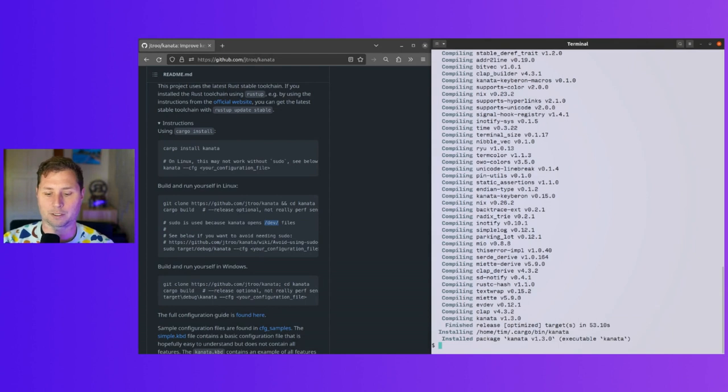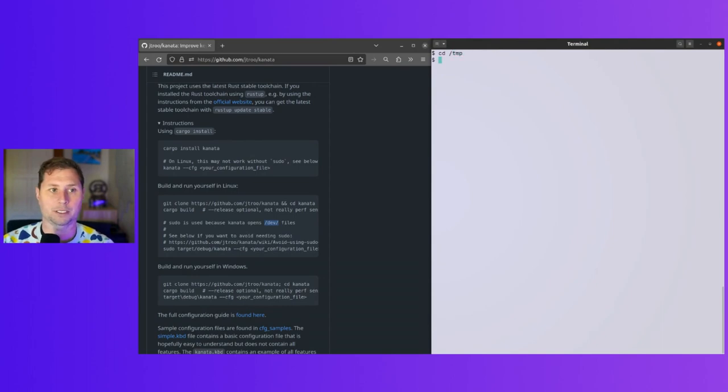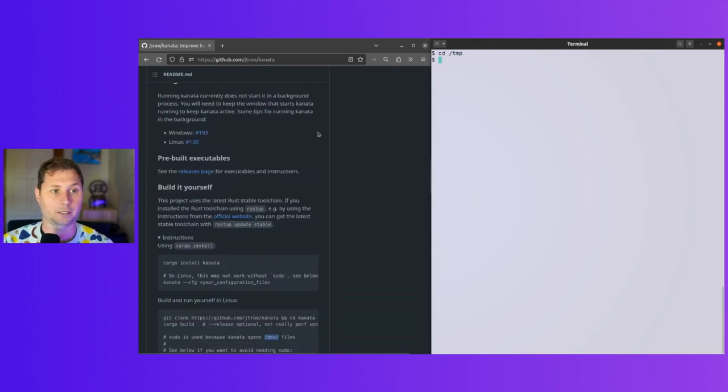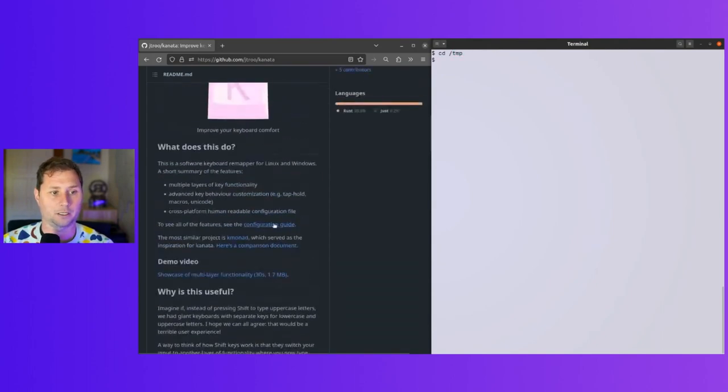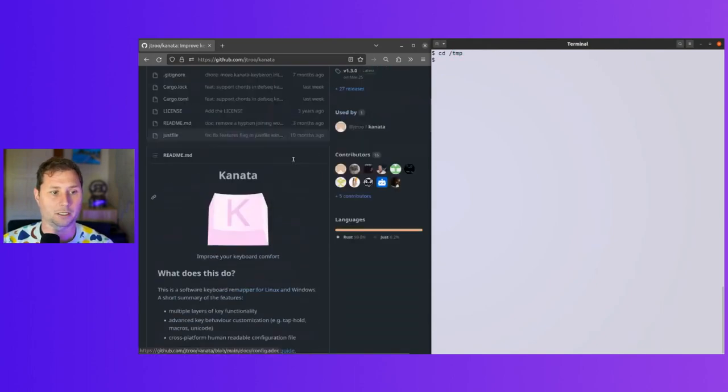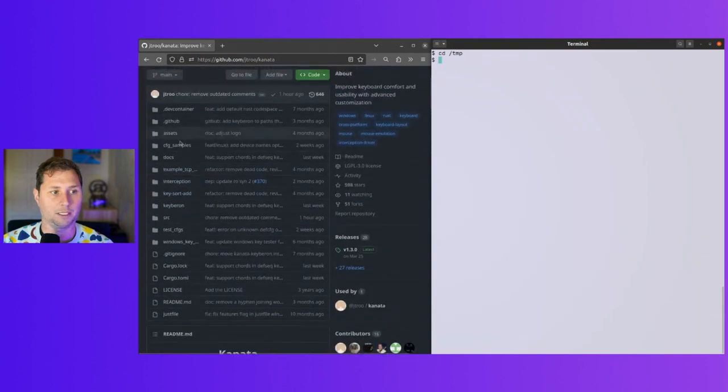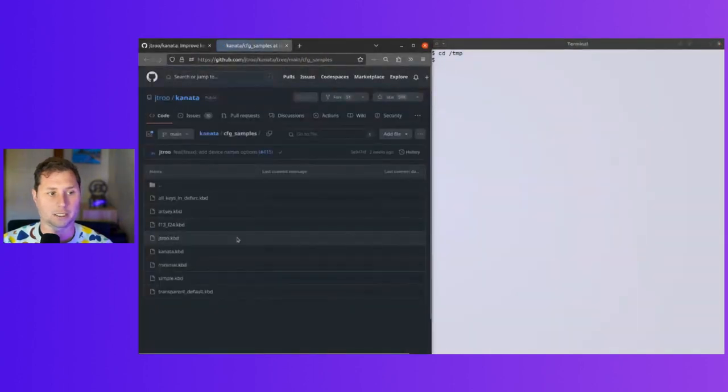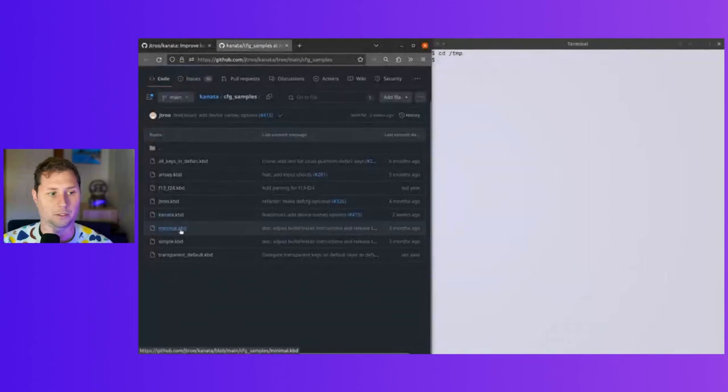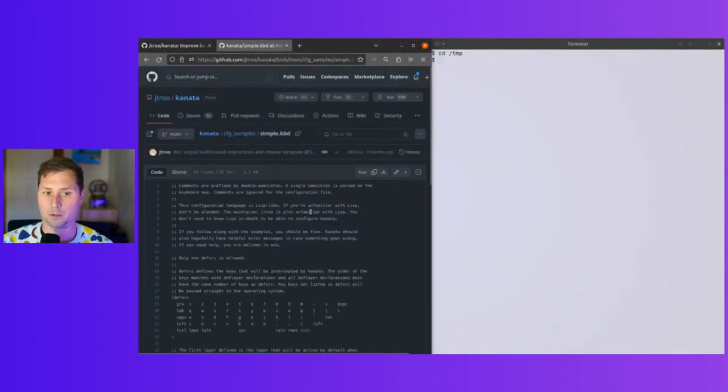I've got Kanata and I also need a config file. I'm just going to go into temp. I saw there are some examples of config, and I want the simple one—that sounds like what I want.